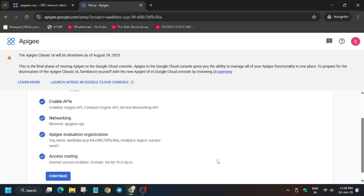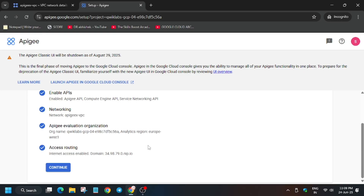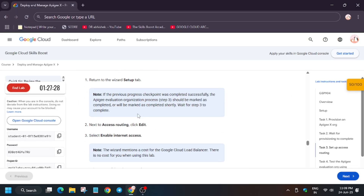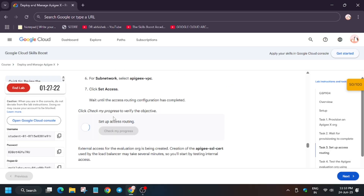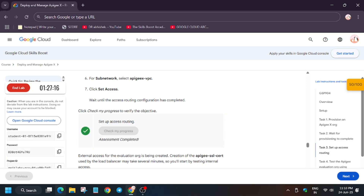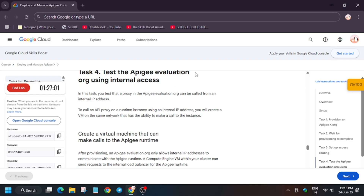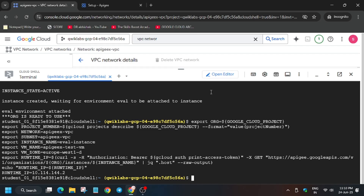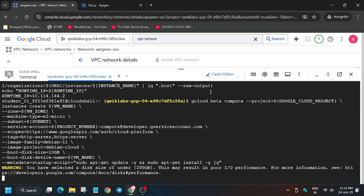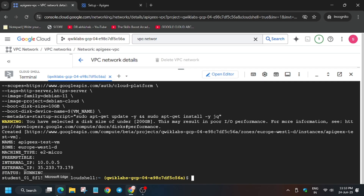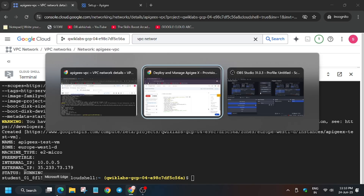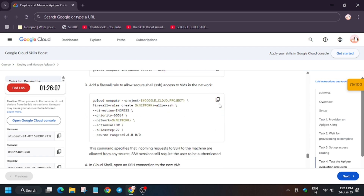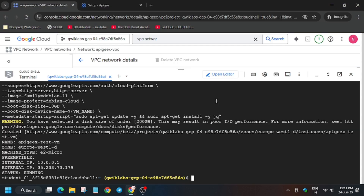Go back to the lab instructions and check the score for this particular task. We have got the score — check the score for the remaining tasks. Copy this command and paste it in your cloud shell. After that, we have to create a virtual machine — paste again. It will take some time. If you get any error, just run the command again. Once done, add a firewall rule — copy it and paste it here.